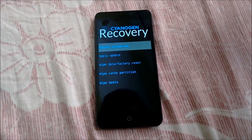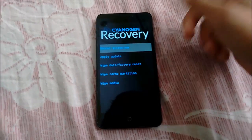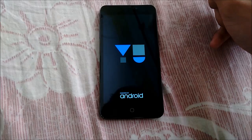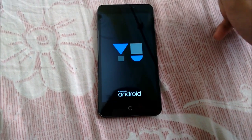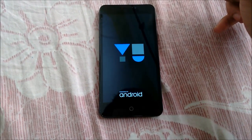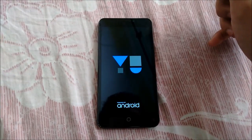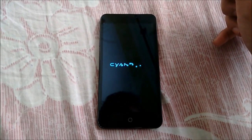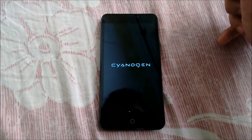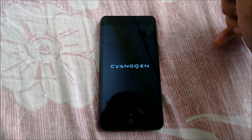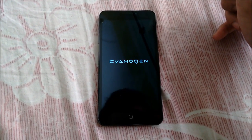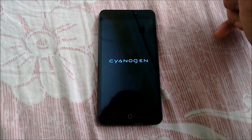There is no confirmation message as such, so we will just press the 'Reboot System Now' option and see if we are getting the CyanogenMod 12 boot animation. And yes, we have successfully installed CyanogenMod 12 on our Yureka.